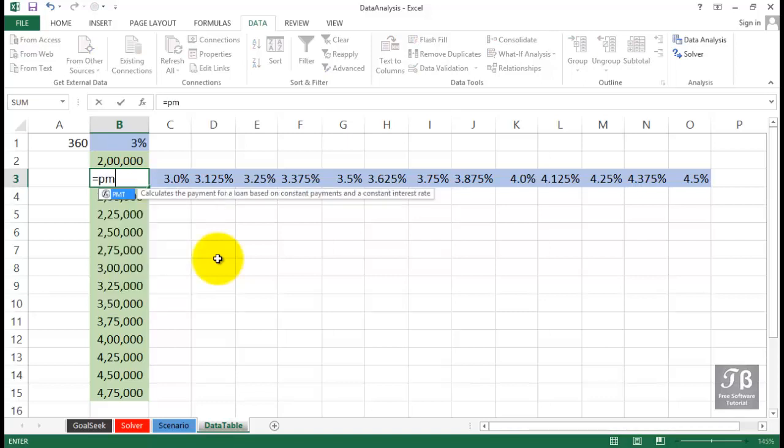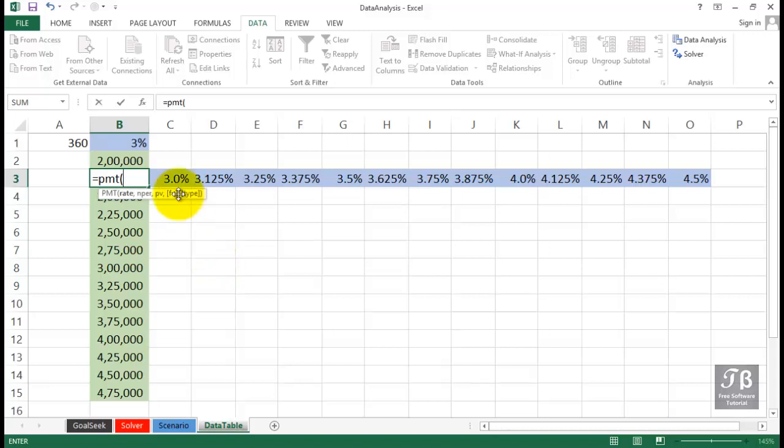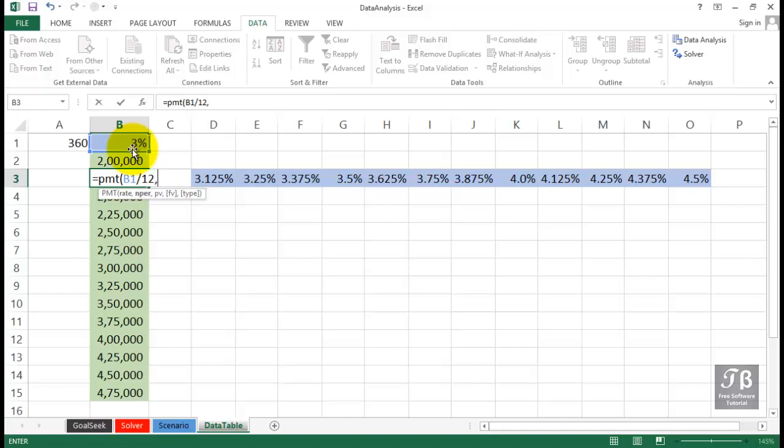Equal PMT, left parenthesis. When you use the payment function, we first begin with a cell that's got a percent in it, and that's nearly always stated as a yearly amount. We want to divide it by 12 since most payment issues revolve around monthly payments, comma. Let's say that in our example here, all these are going to be using the 30-year, the 360-month option. So that's in cell A1, we'll just use that, comma.